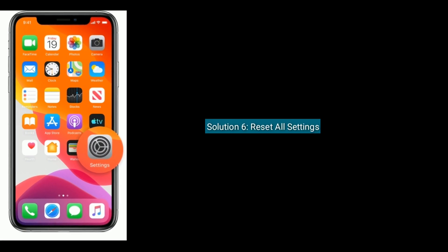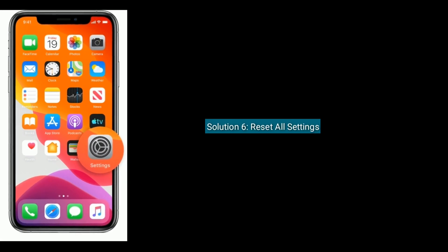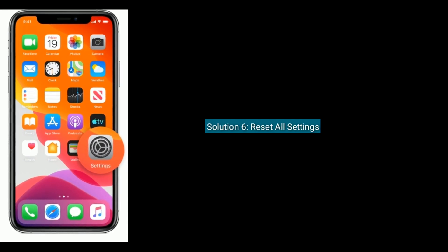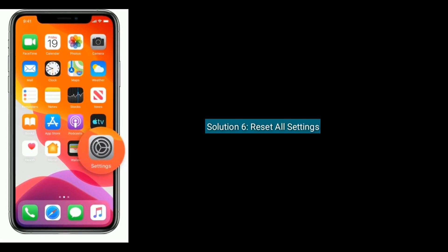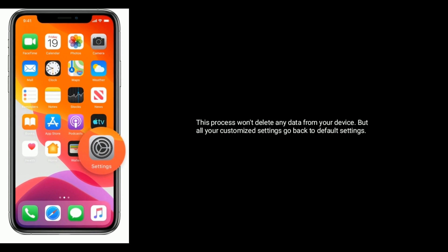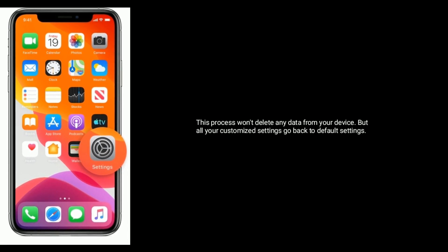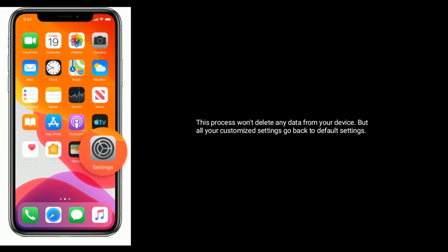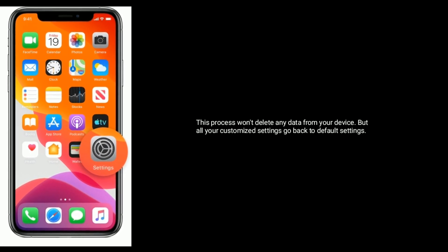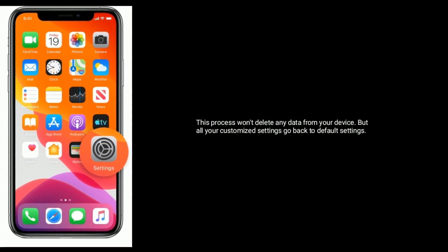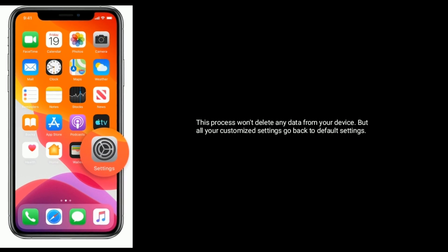Solution 6 is reset all settings. This process won't delete any data from your device, but all your customized settings go back to default settings.